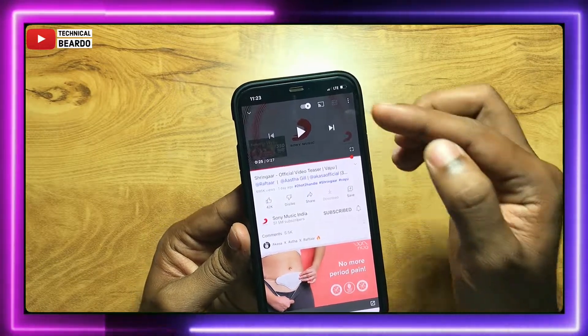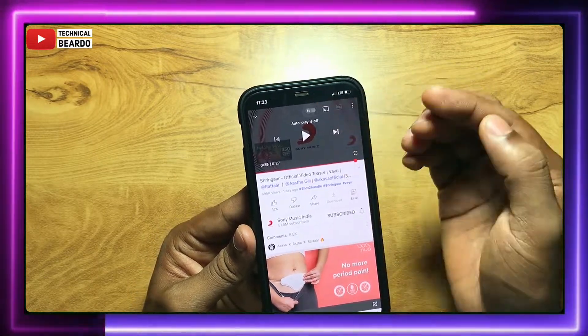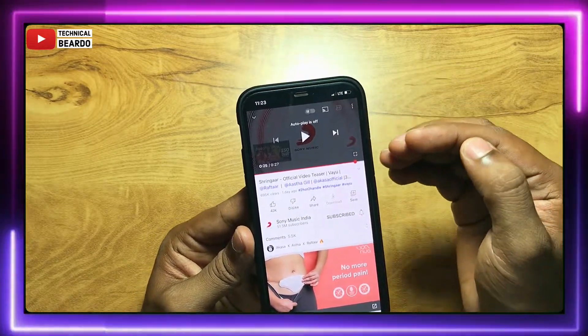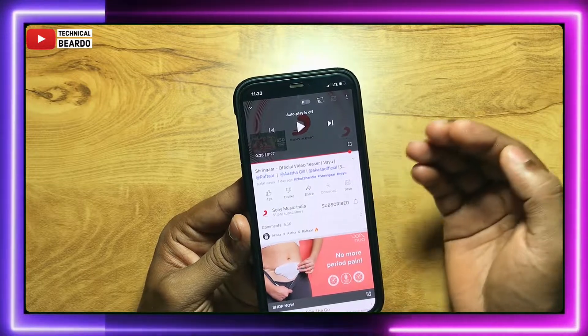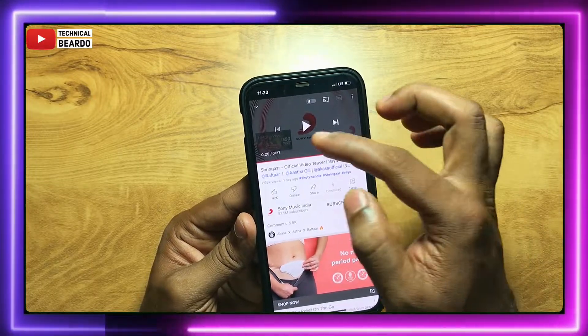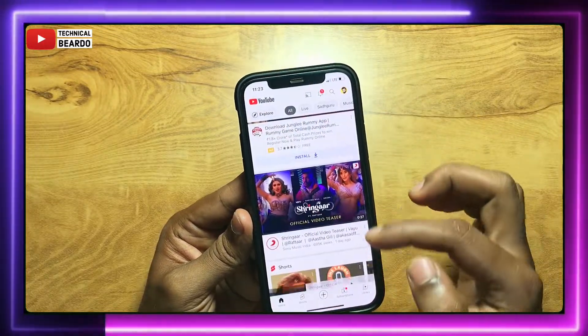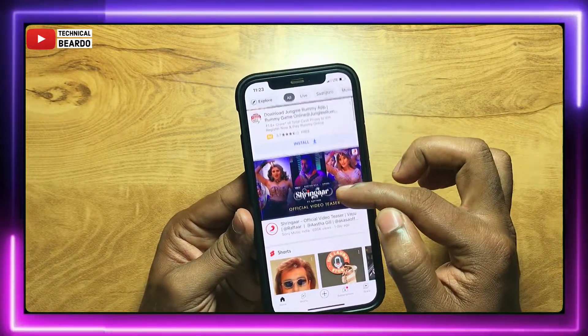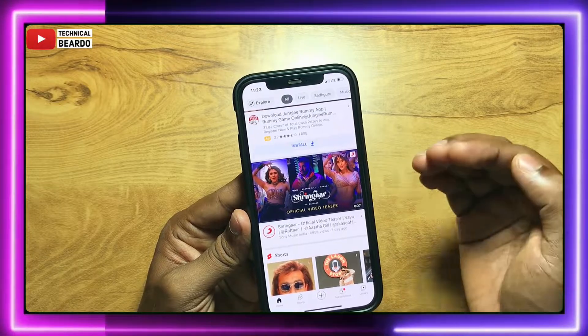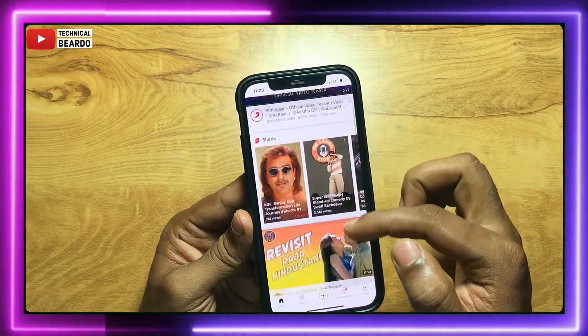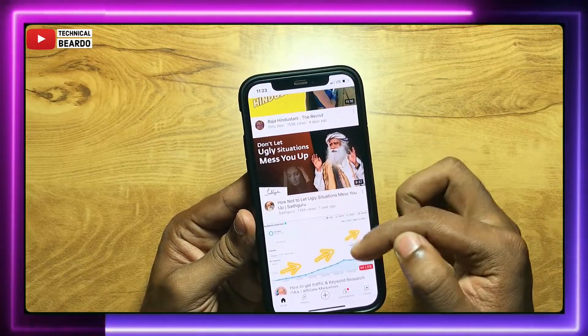And the second type is whenever you finish a video, the next video is automatically played. The next or recommended video is automatically played in your YouTube. That's another auto play.